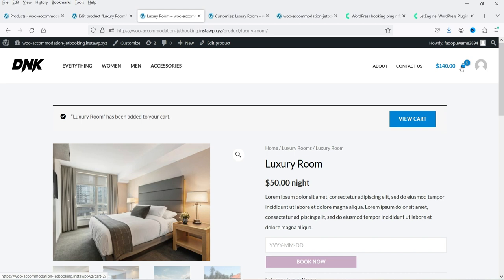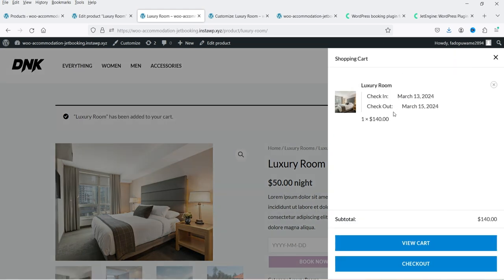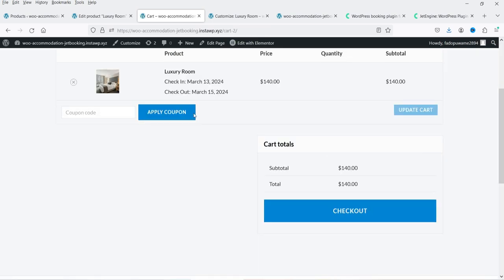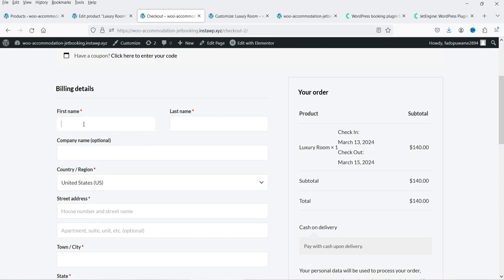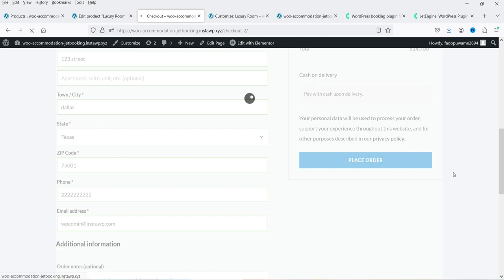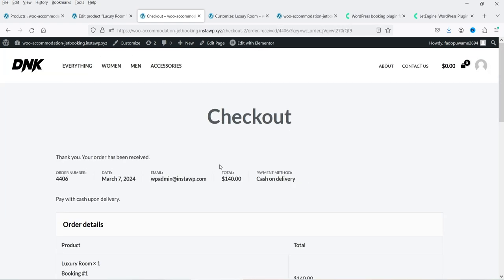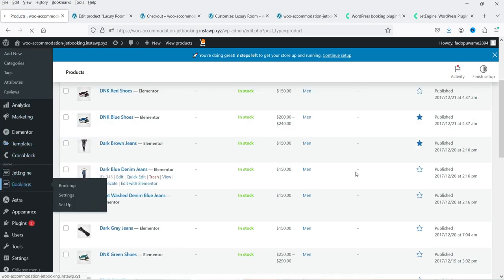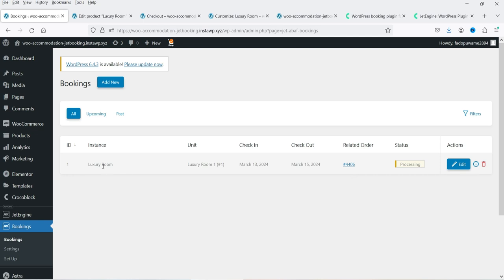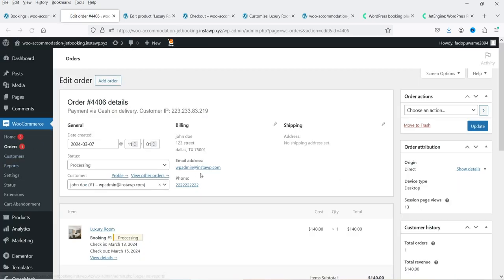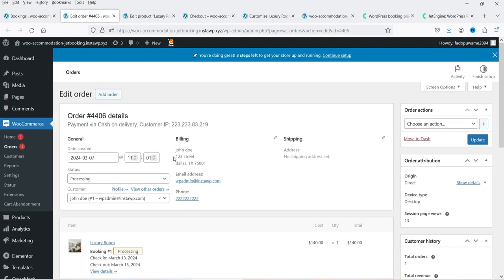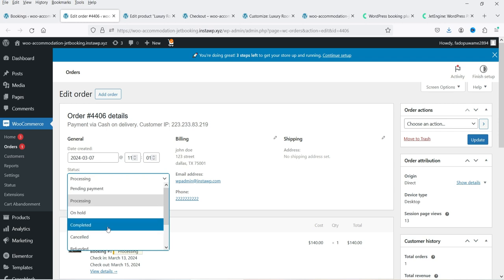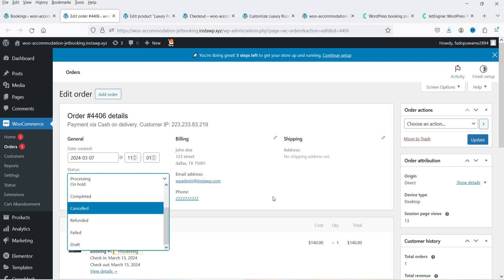I can click Book Now and the booking is added to the shopping cart. Clicking View Cart shows the details. Going to Checkout, I can fill up the form and place the order. Now let's go back to the dashboard and go to Bookings — you will see the order is placed. Clicking on the order shows all the details: name, address, phone number, email address. The status can be set to pending payment, on hold, completed, cancelled, refunded, or failed.